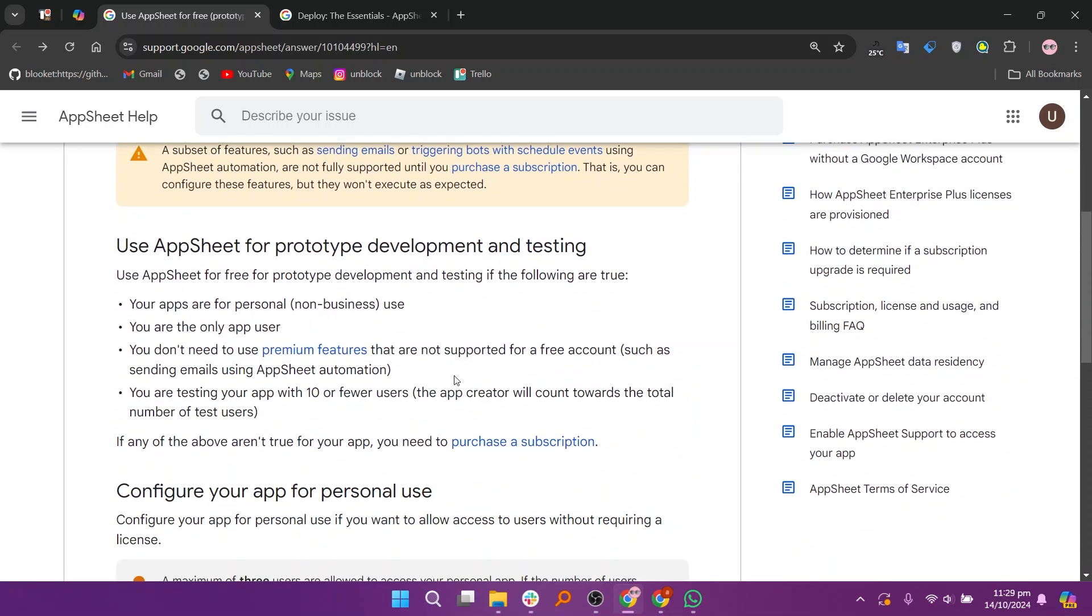When comparing AppSheet's prototype and deployed applications, it's important to understand the differences in functionality and purpose for each stage of the app development process.